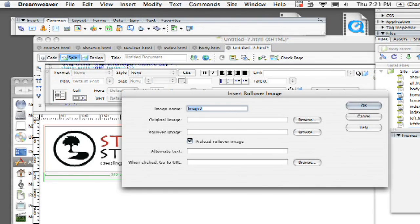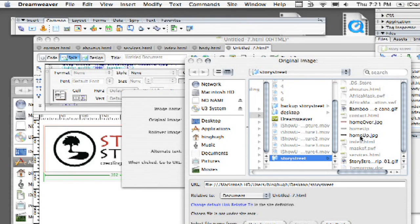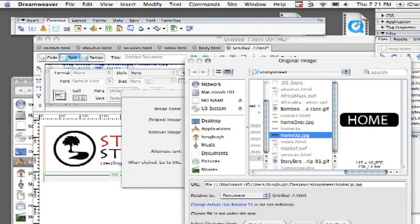Now you'll see here we have original image and rollover image. So the original image is going to be your image in your upstate. I'm going to click on browse and it's going to take me into my folder and you'll see here I have a bunch of different images. One is called home up and the other is called home over. So I'm going to click on home up and then it gives me a nice little preview of it.